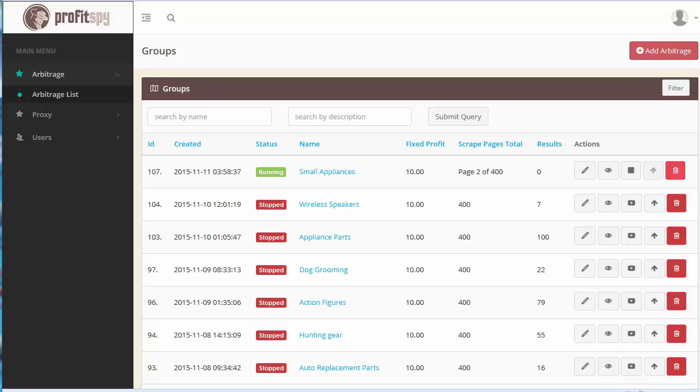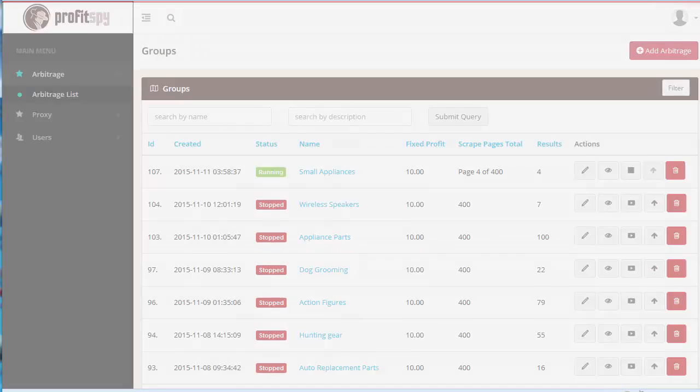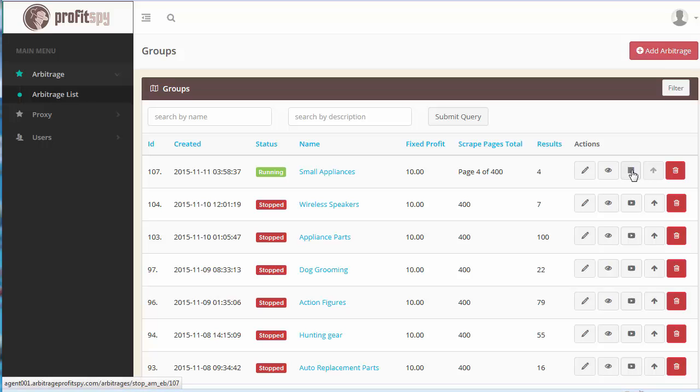So from here we just let things run and periodically check and see where it's at. We can hit the refresh button now and see okay we're on page four now with four scraped results. And at any time you can click on the stop button here and stop the process. It'll still keep the results and you can view them at any time.